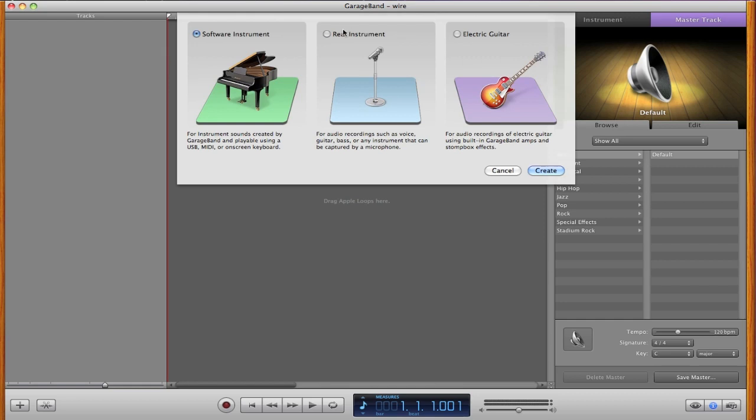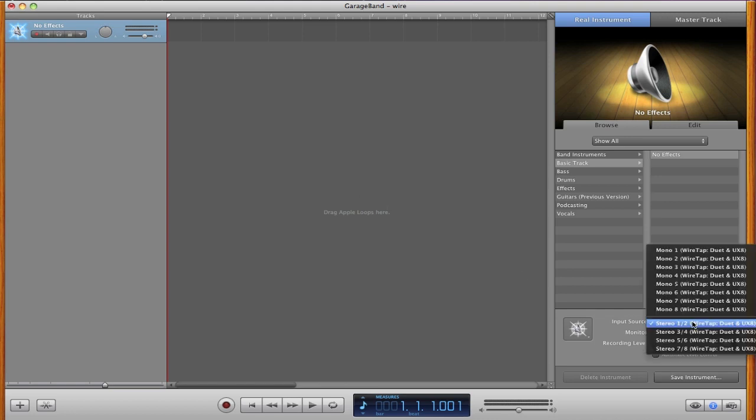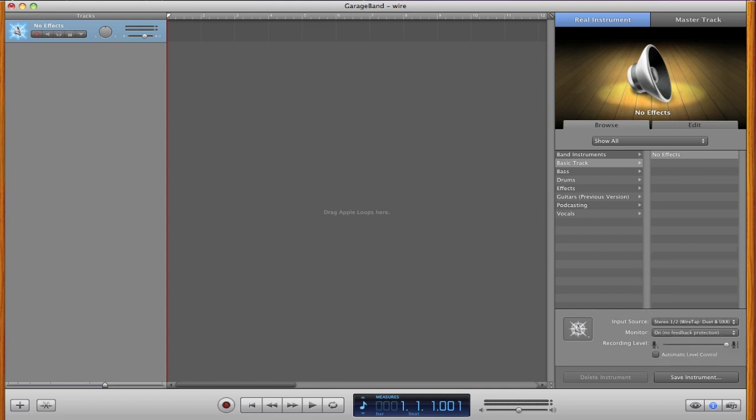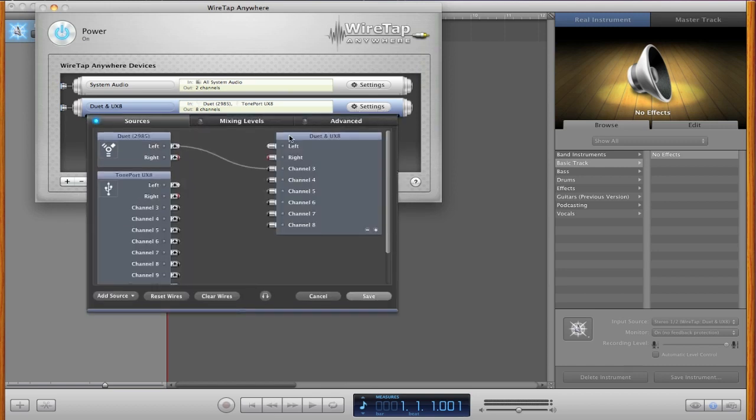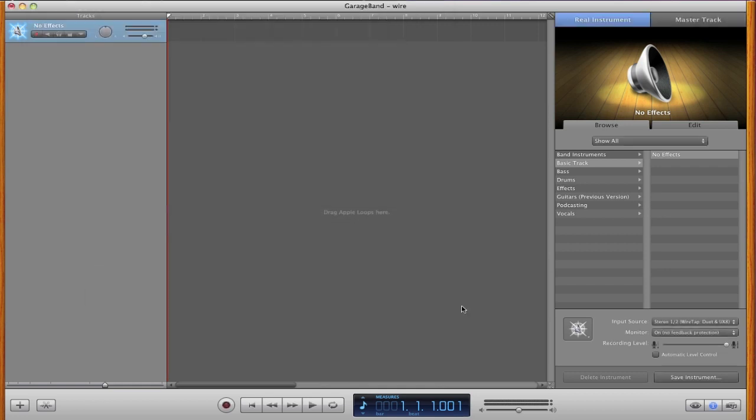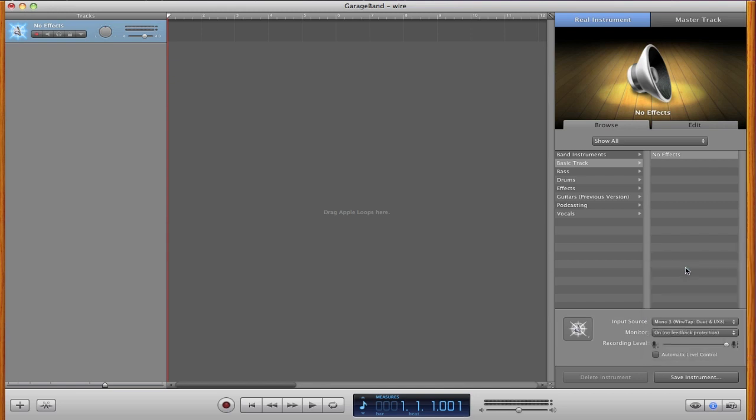Works right, and I did it all right. We should be able to create a track, and you can see down here that it's set it on stereo one and two. But we know that we set the duet, the first input of the duet, to go to channel three. So if we go back over to GarageBand and set this on channel three.